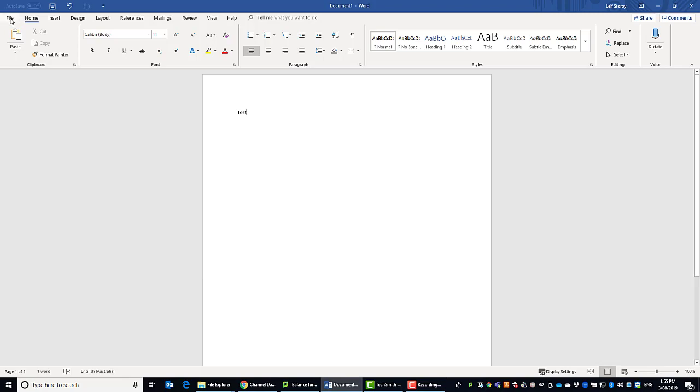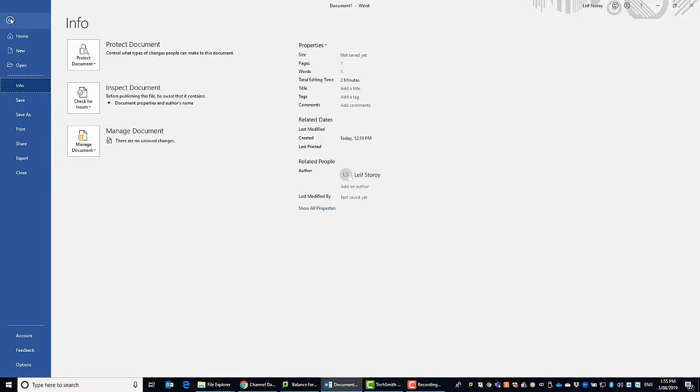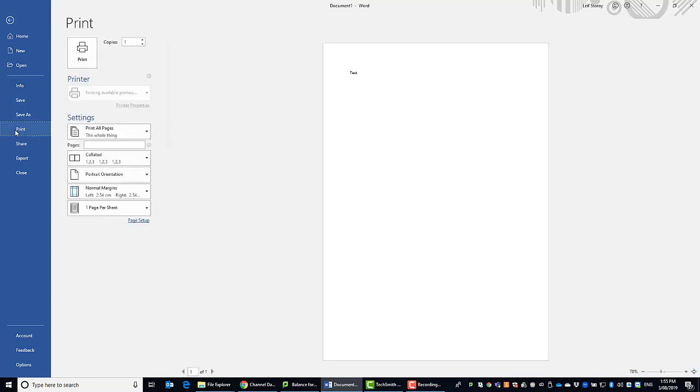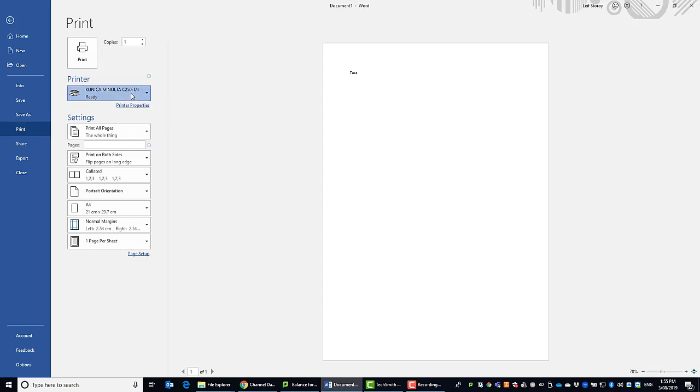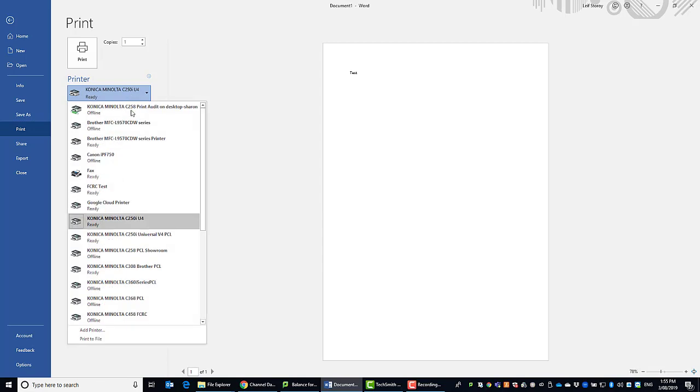So I've already got this installed so I'm just going to go to print my document. I'm going to select the new printer driver and I think I've got that here.